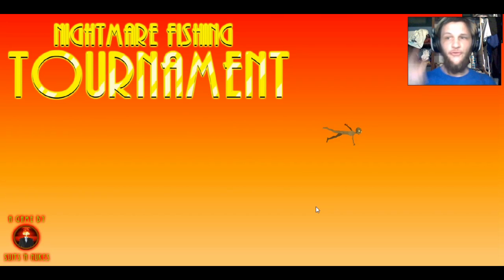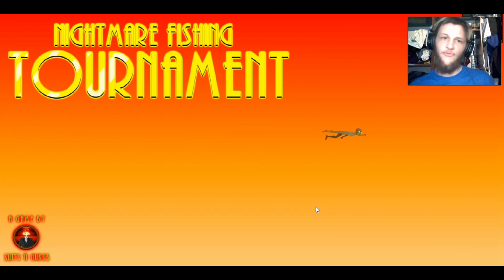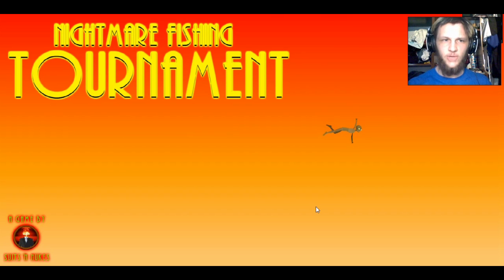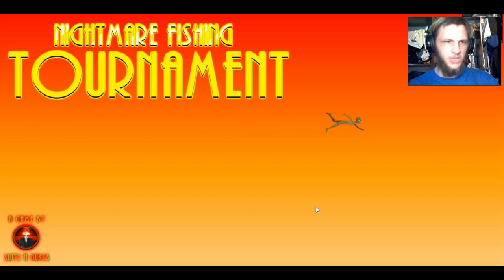Hello there, ladies and gentlemen, it's me Bruce from the Red Force Games, bringing you a new game called Nightmare Fishing Tournament.